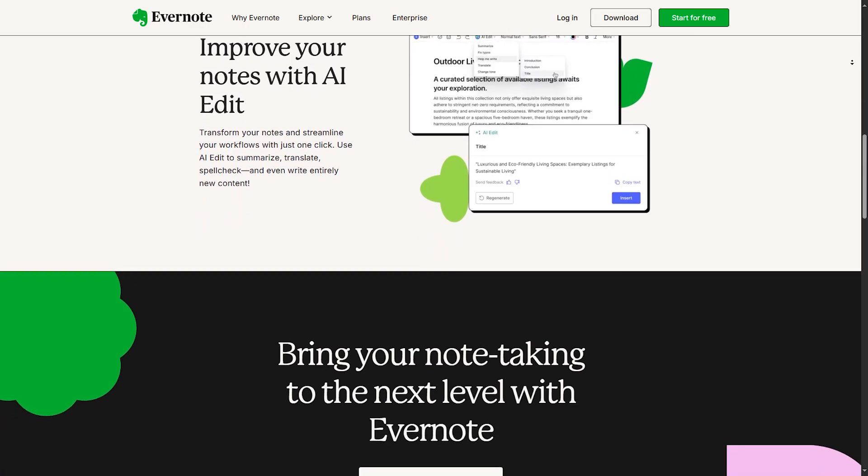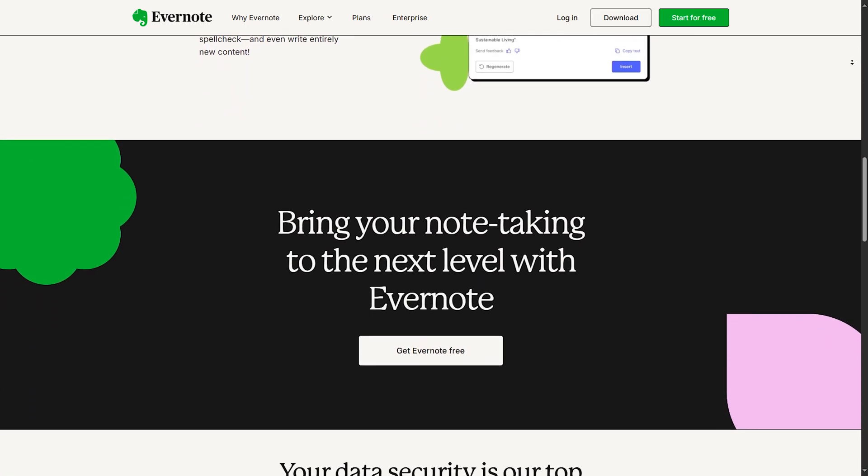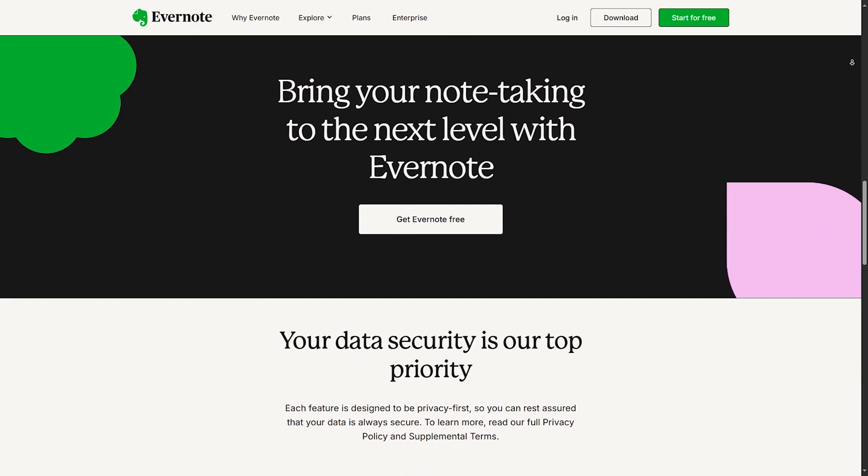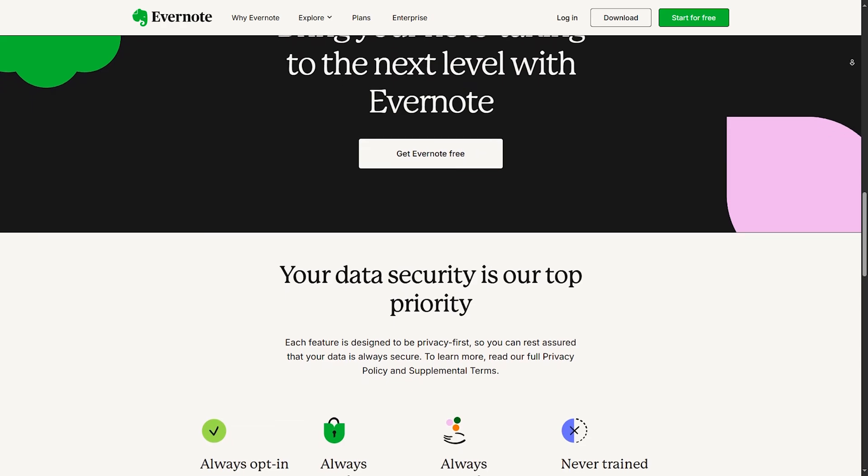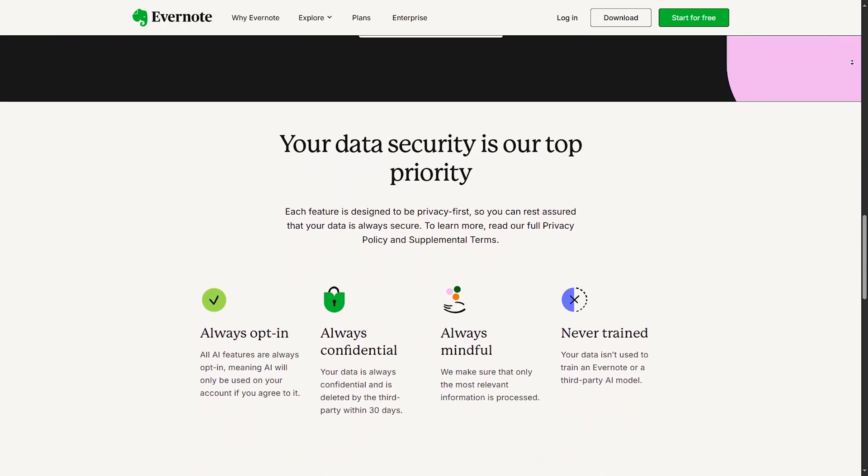Overall, Evernote feels more polished, faster, and smarter. If you stepped away from Evernote in the past, this version is definitely worth a second look.